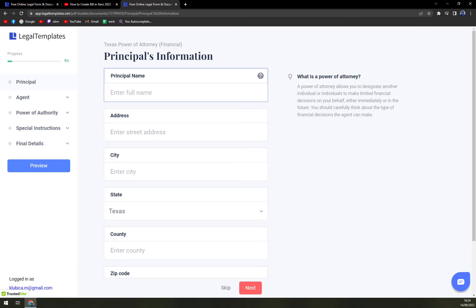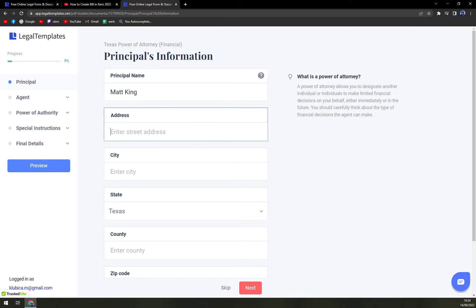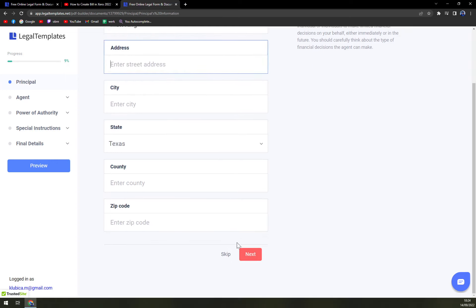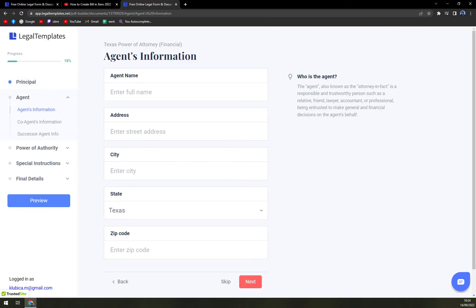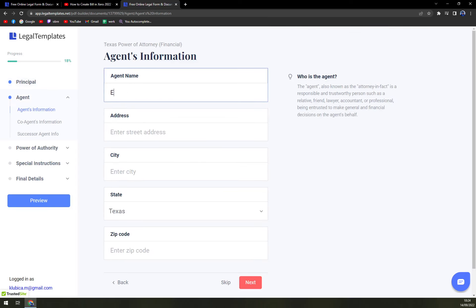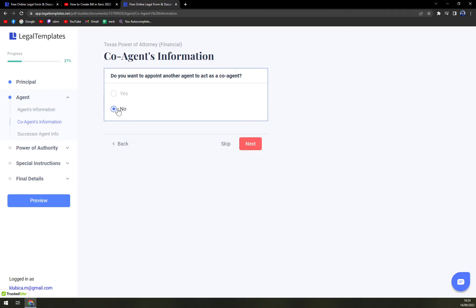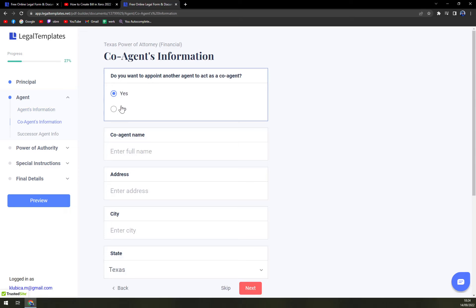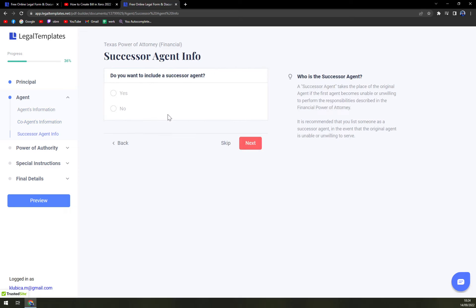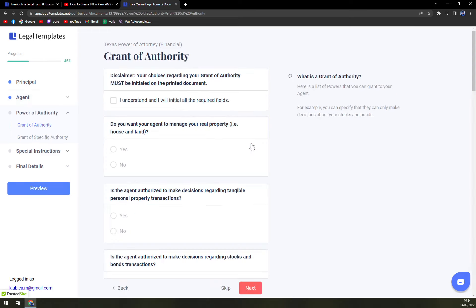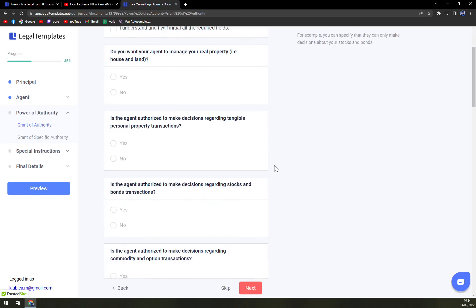Principal's name - let's go with Matt King, for example. Address, city, state, basically every usual information. Agent: also address, city, state, zip code, all the normal details. Co-agent information: if there is a co-agent, put his name, address, and everything else. Successor agent information: if there's an agent, put a name, address, basically you know what to pick.